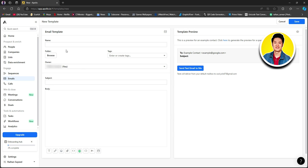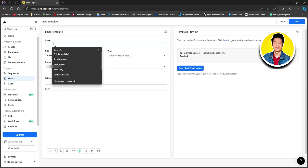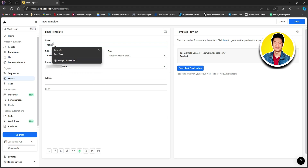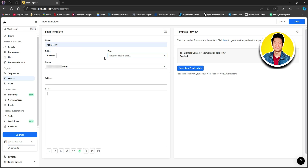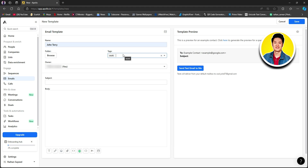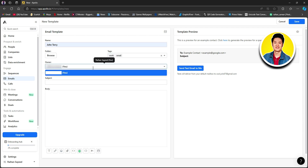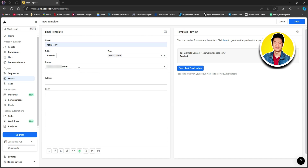You will see your email template form. You need to put in your name, so go ahead and type it in. After that, you will see the option for tags — you can enter or create tags. Write the tags you want to add and they will be added; this way you can add multiple tags. Right below that, we have owner — it's selected as you by default, but you can also select someone else if you want.